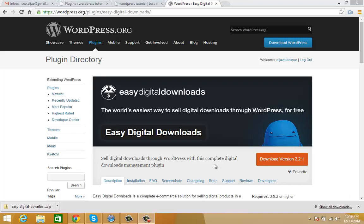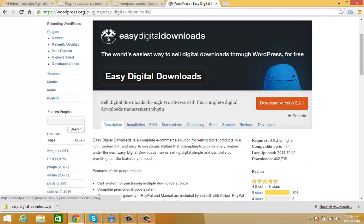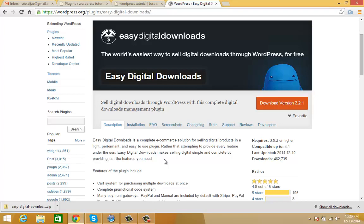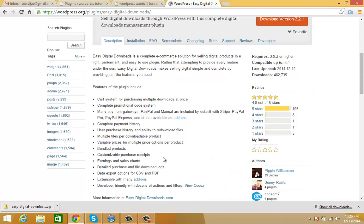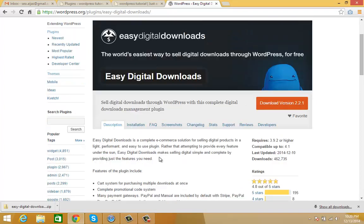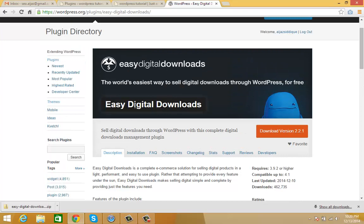Hello friends, today we're going to see the Easy Digital Downloads plugin. This plugin allows you to sell your digital products online through your WordPress blog or website. First, we're going to install Easy Digital Downloads.